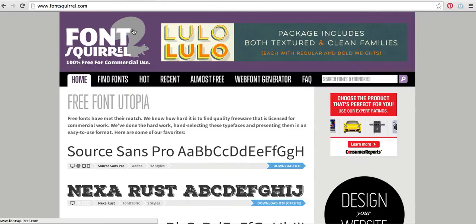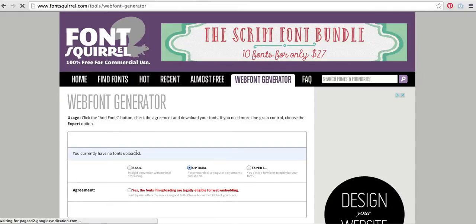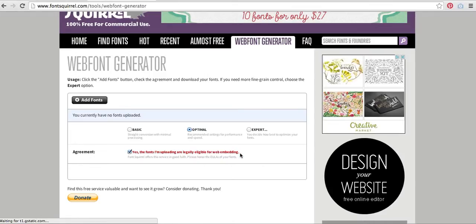There's a free way to do this, so I'm at fontscroll.com, and I'm going to come over here and hit Web Font Generator. That's going to give me some options, and I'm going to hit Choose File here. It's going to want you to check this box, which basically says that you have the rights to use the font as a web font. You always want to check with the licensing and make sure you're not going to violate anybody's policies.